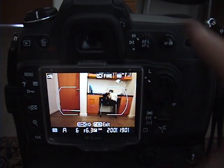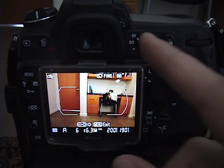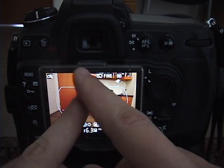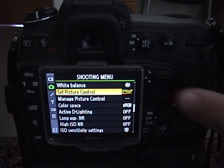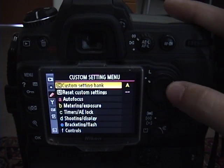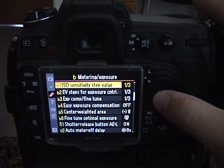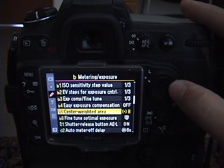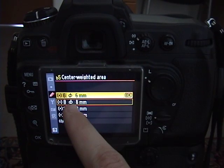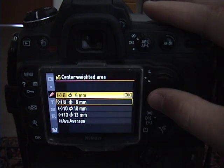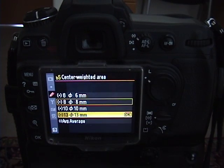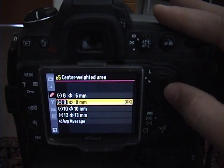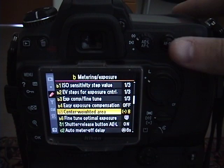The thing that makes center-weighted metering different than matrix or spot metering, though, is that you can change the settings of how large an area you want to meter. For example, I go into the metering mode here. Then you've got the center-weighted metering area options, where you can either change the amount metering from 6mm all the way up to 13mm in the frame. Most people use 8mm, though.